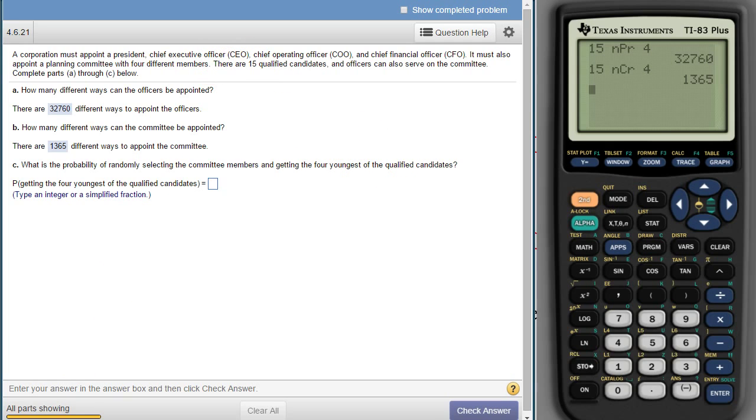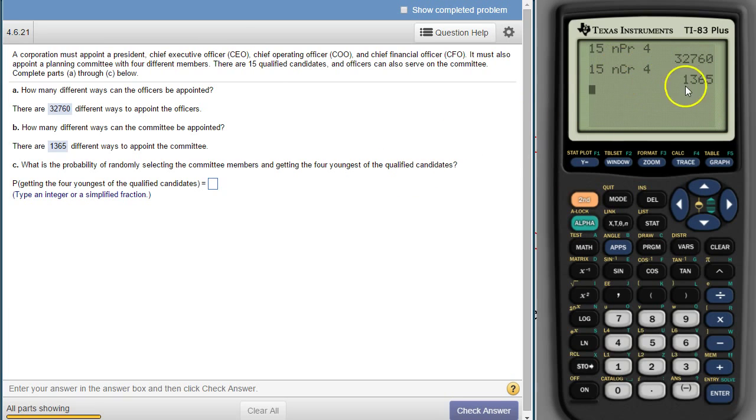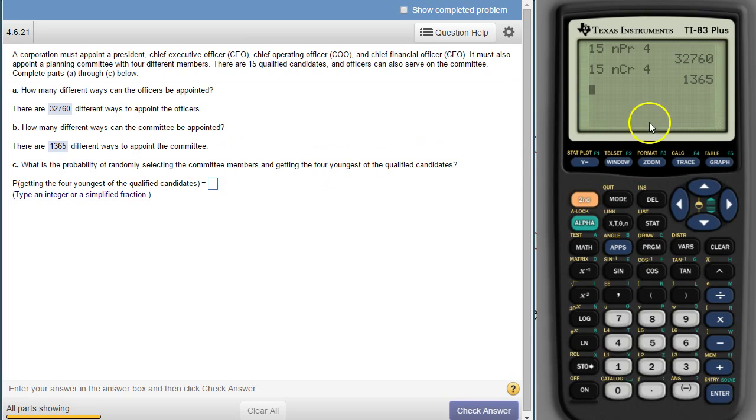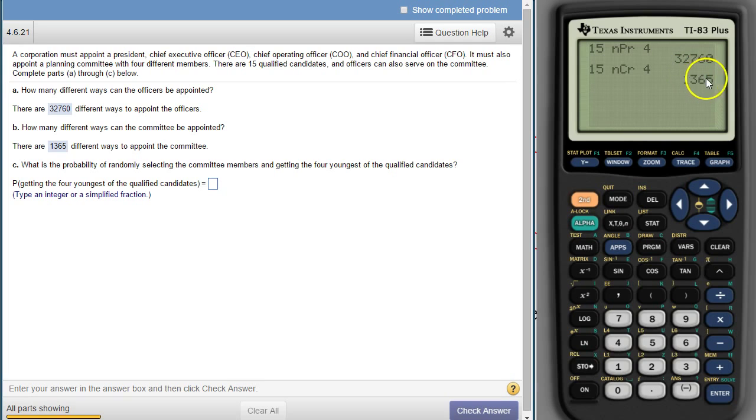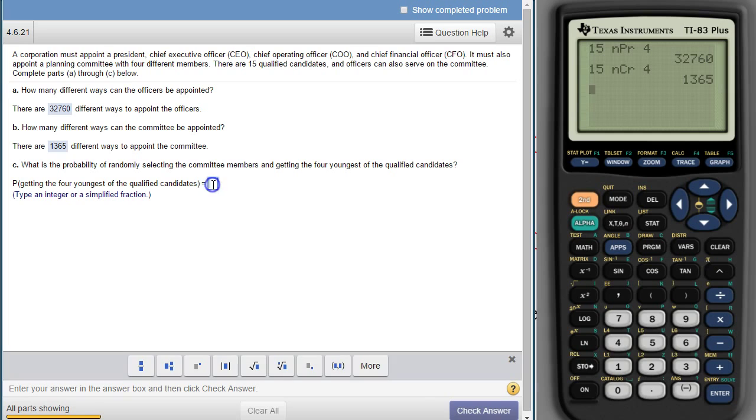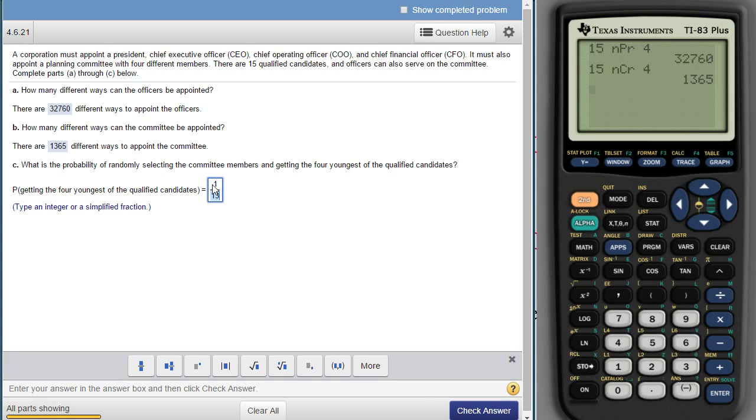We would have to get that one specific grouping of these 1,365. So this is from the committee. So there's one of these 1,365 that has the four youngest. So it's one out of 1,365.